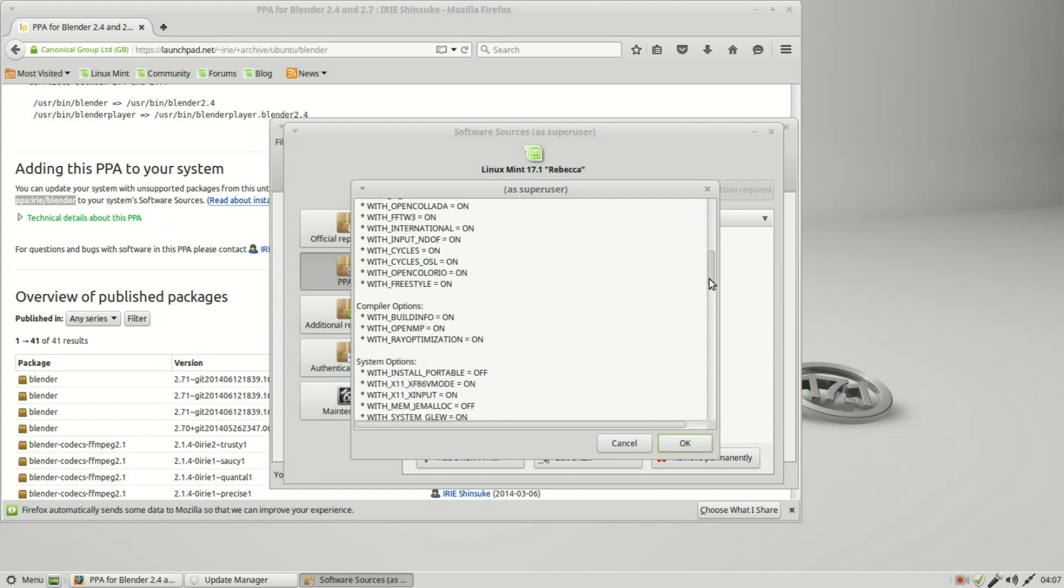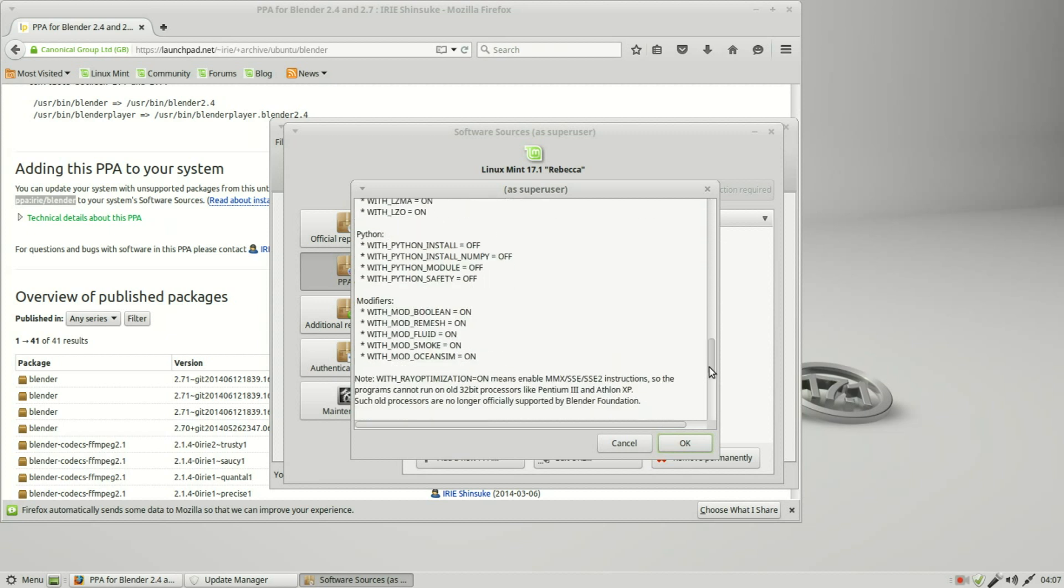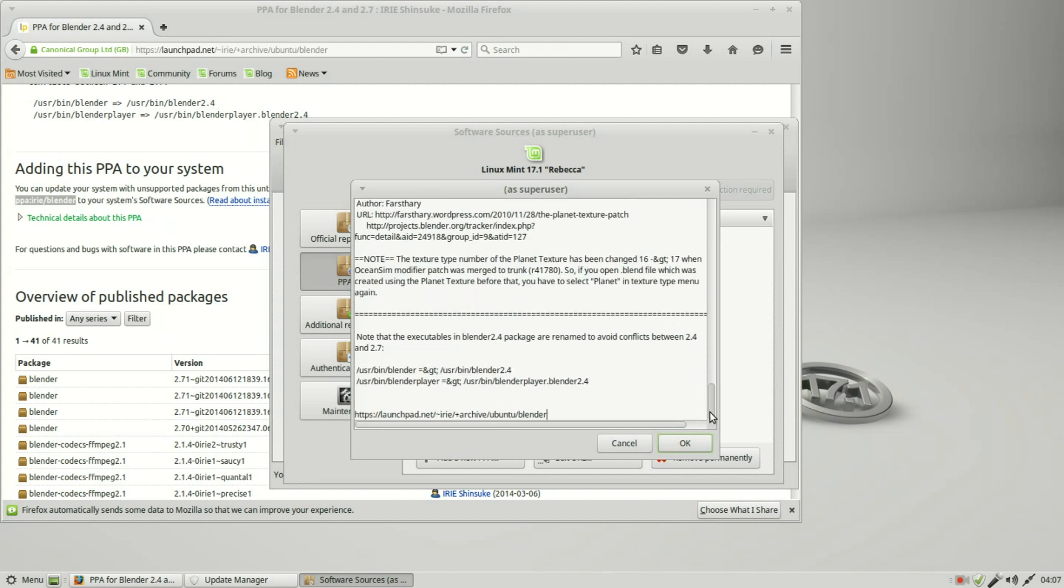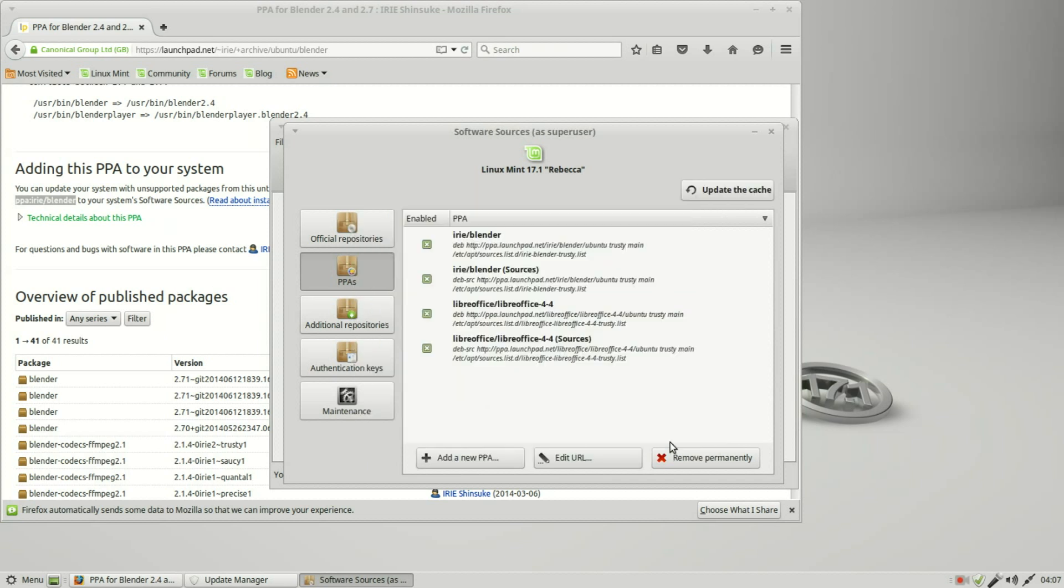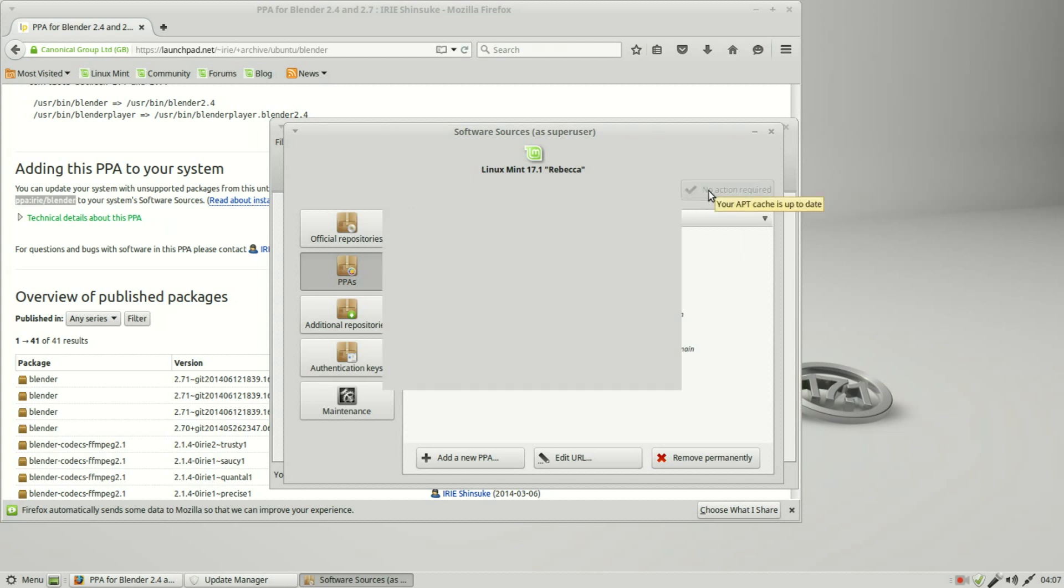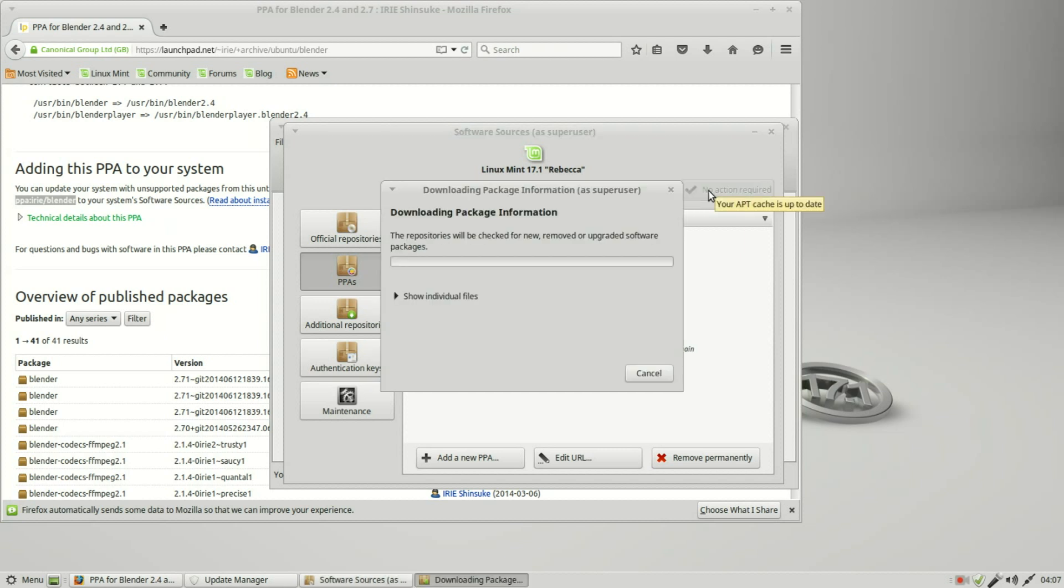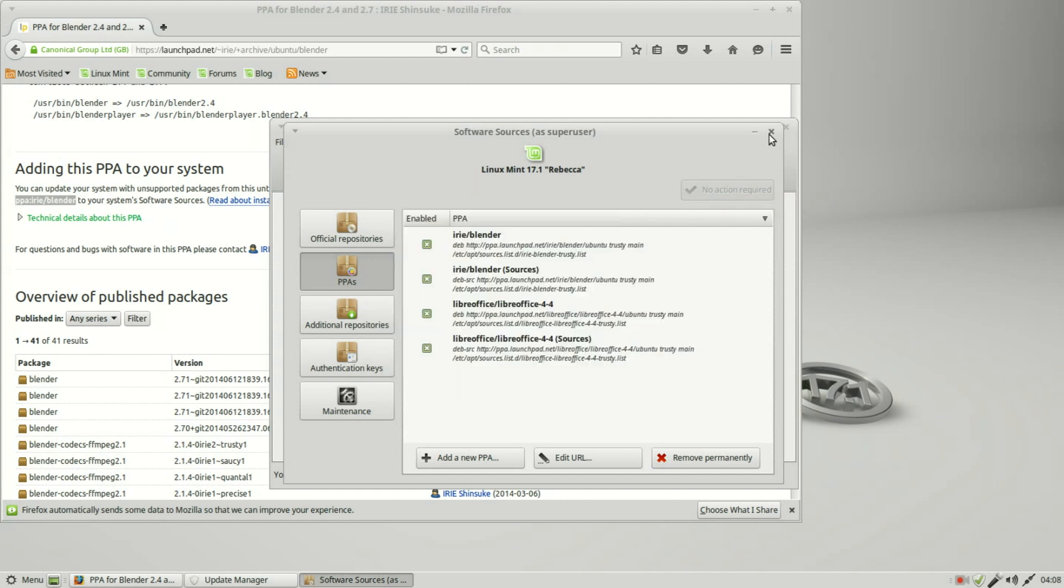It's giving us some information. I can scroll down. This looks like everything we saw on the PPA page here. Clicking OK, we now see blender in our PPAs as well. I'm going to update the cache. I'm going to close this window.